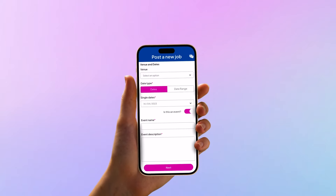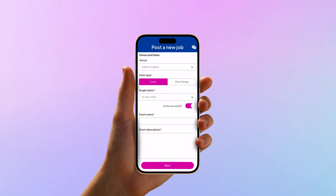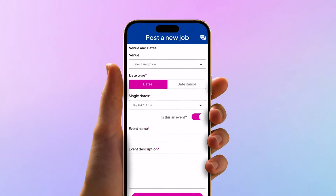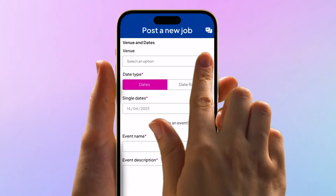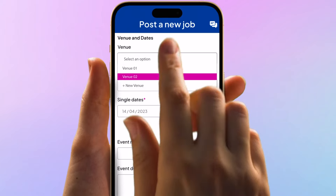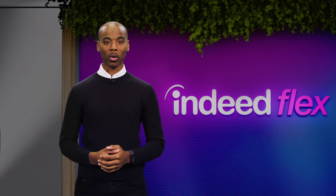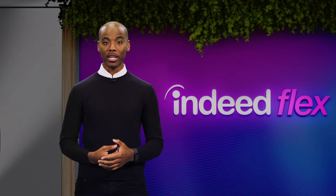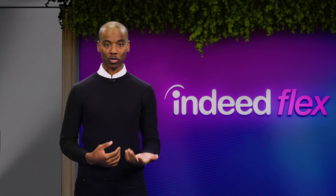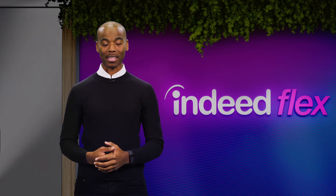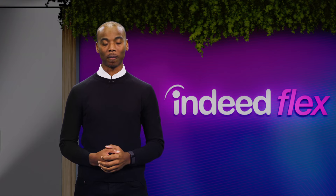With Indeed Flex, you can easily create a job posting to fill shifts. In your posting, you can specify lots of different things like dates, venues, required roles, skills, uniforms. You can also add specific job descriptions, specify break patterns and many more.